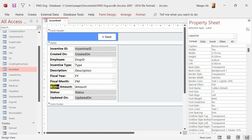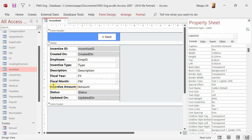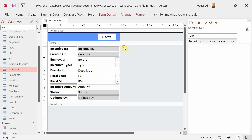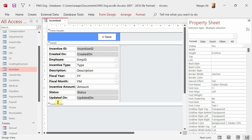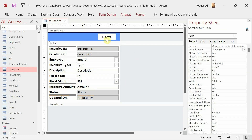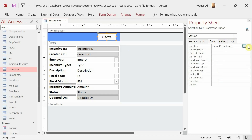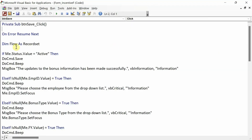I also notice a label still says Bonus — I'll change that to Incentive. When copying forms, always check all labels to avoid any unprofessionalism. Now go to the Save button, go to the Event tab in the Property Sheet, and click the ellipsis to open the VBA code editor. I'll clear all existing code except the error handling.